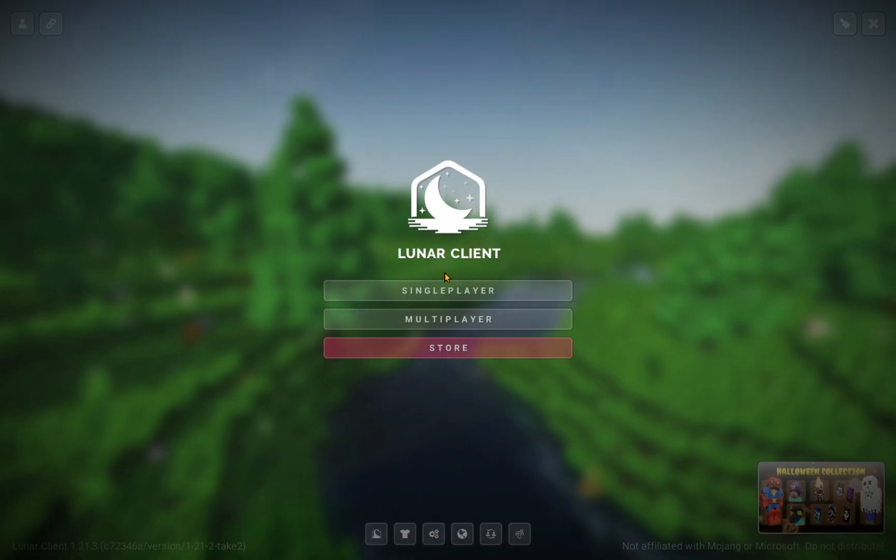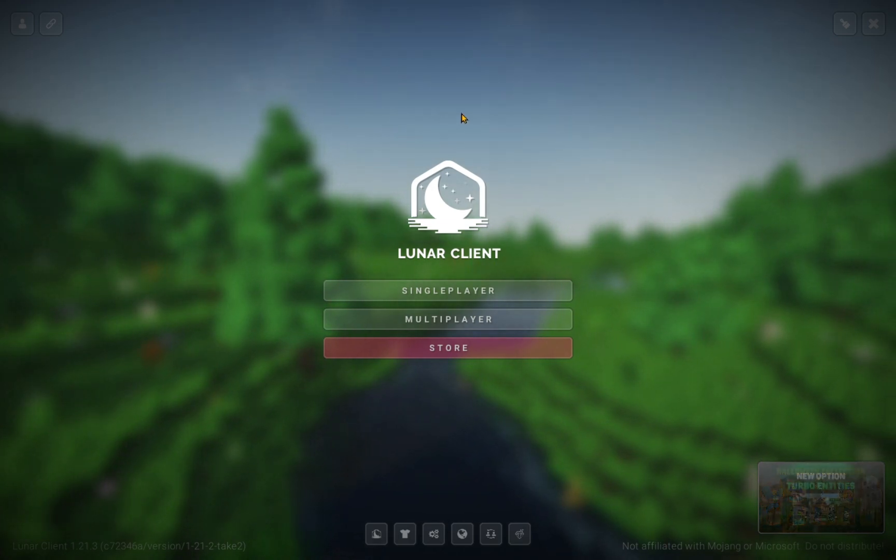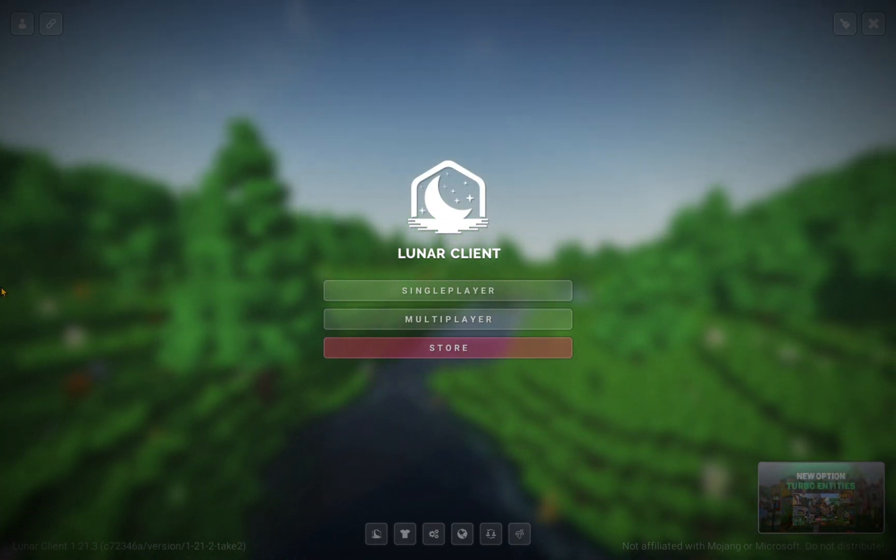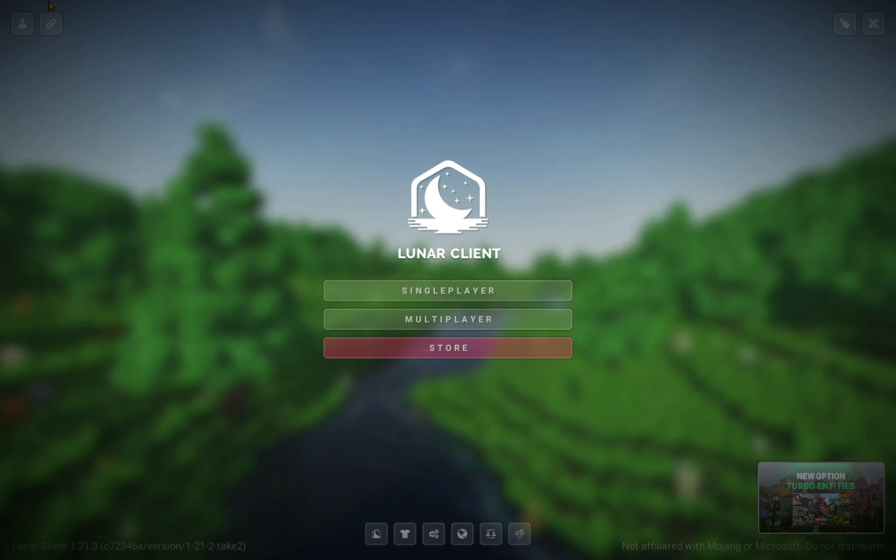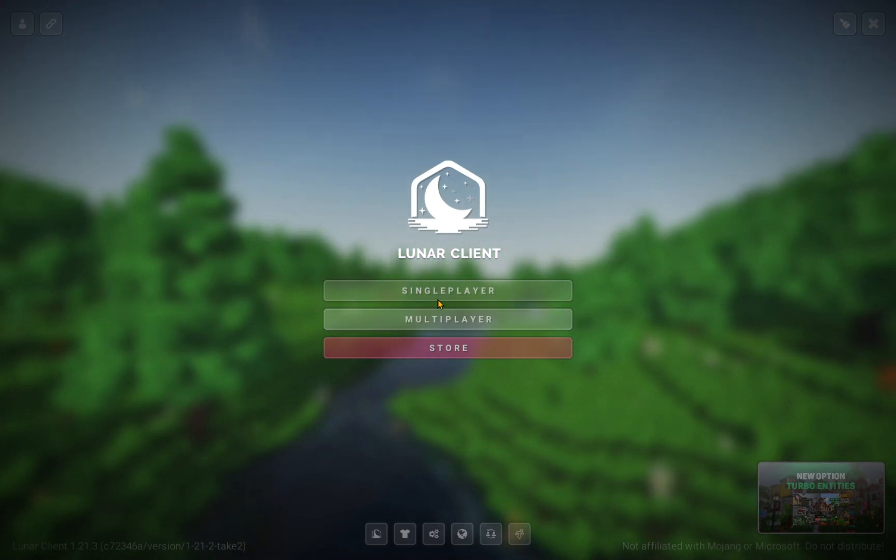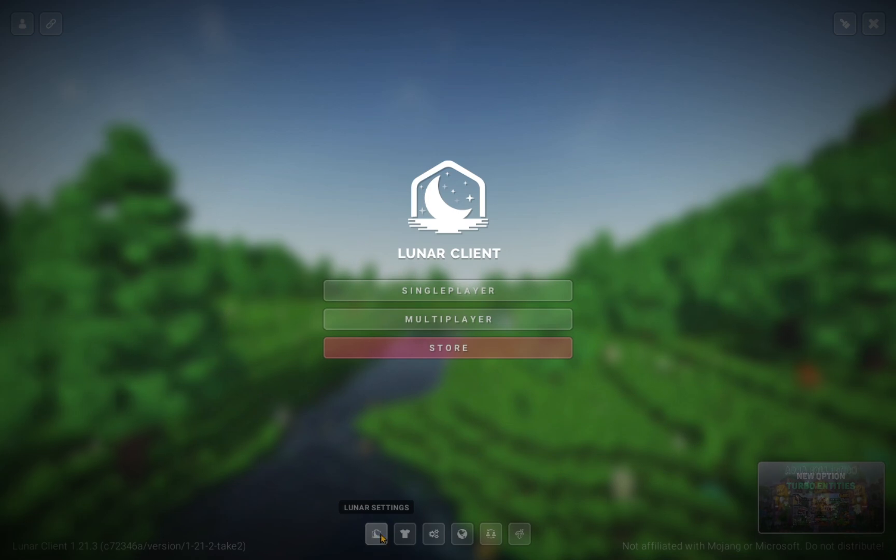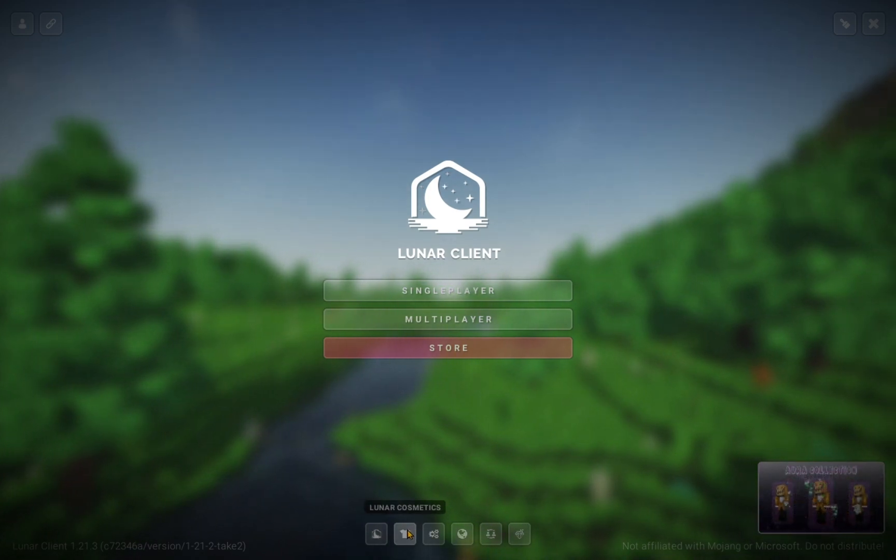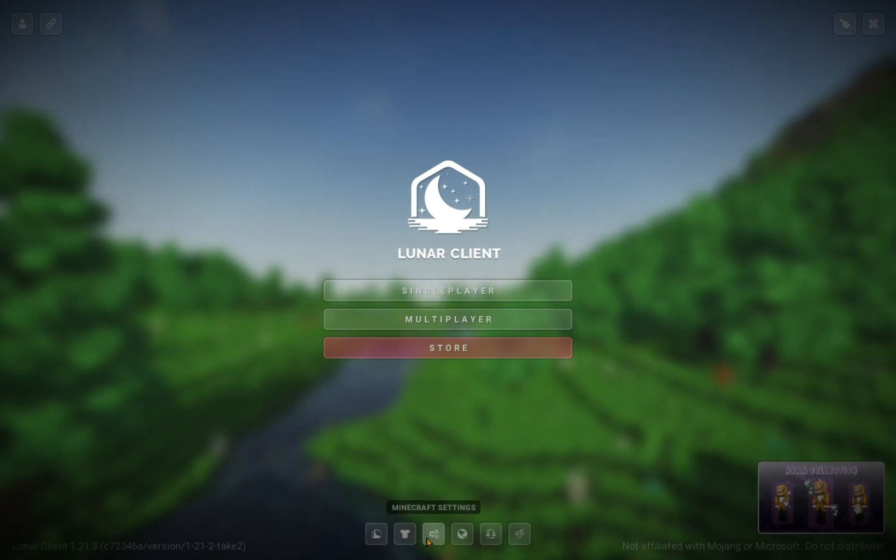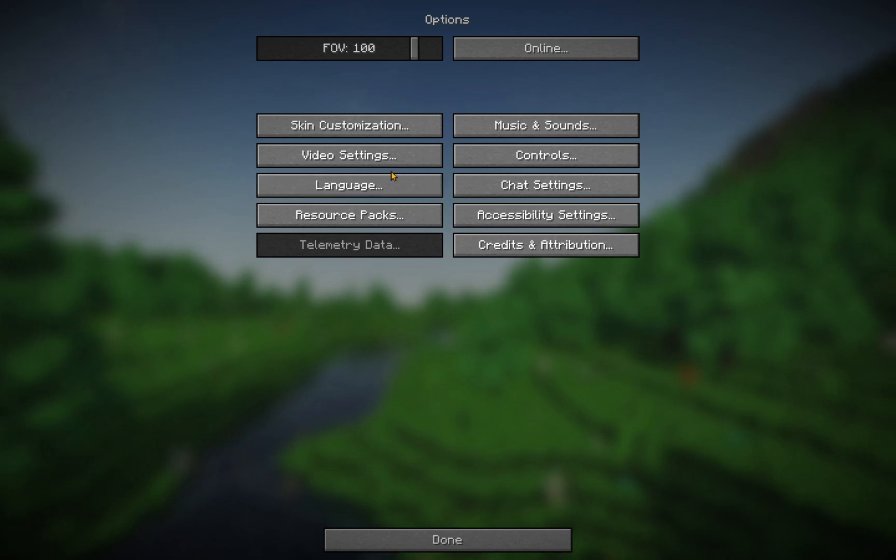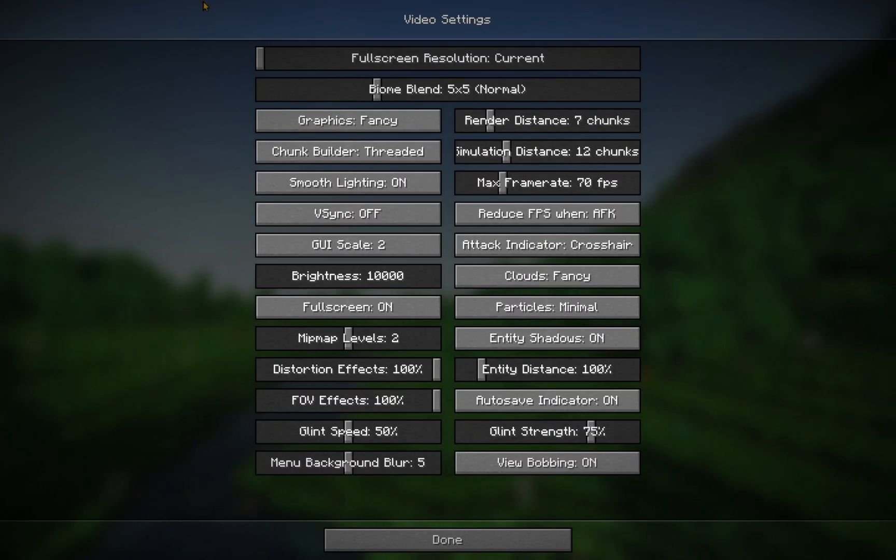So, now that you are in the Lunar Client launcher, you'll see the loading screen is actually very different. The home screen is actually very different to Minecraft. You'll see your options are different. You have a Lunar settings thing. You have Lunar Cosmetics. And then you can just go into the regular Minecraft settings like that. Very simple. Change whatever you need.